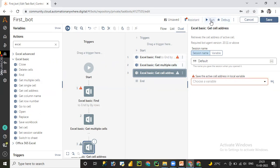This is the basic overview of Automation Anywhere A360. We are going to learn each and every concept in the upcoming sessions. Hope you liked this video — please subscribe and don't forget to click the bell icon so you get notified every time I upload a new video in this Automation Anywhere A360 series. Thank you.